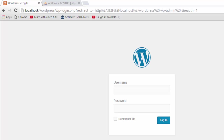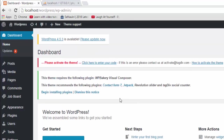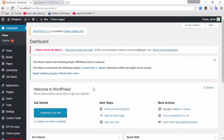This is my admin panel and this is the login window. I am going to log in with my username and password. My default username and password is admin, and then I am going to log in.